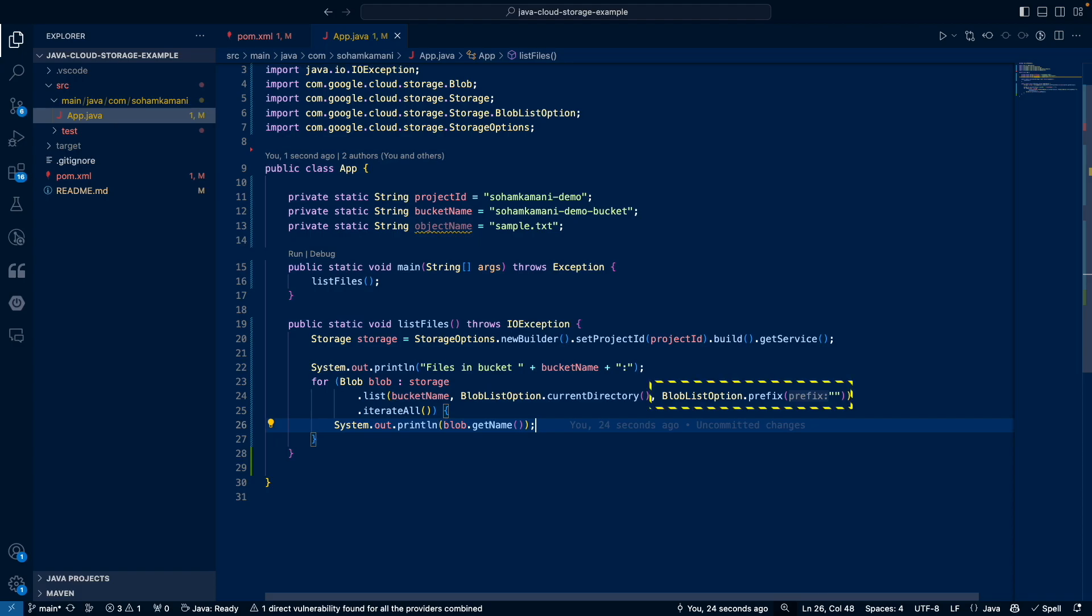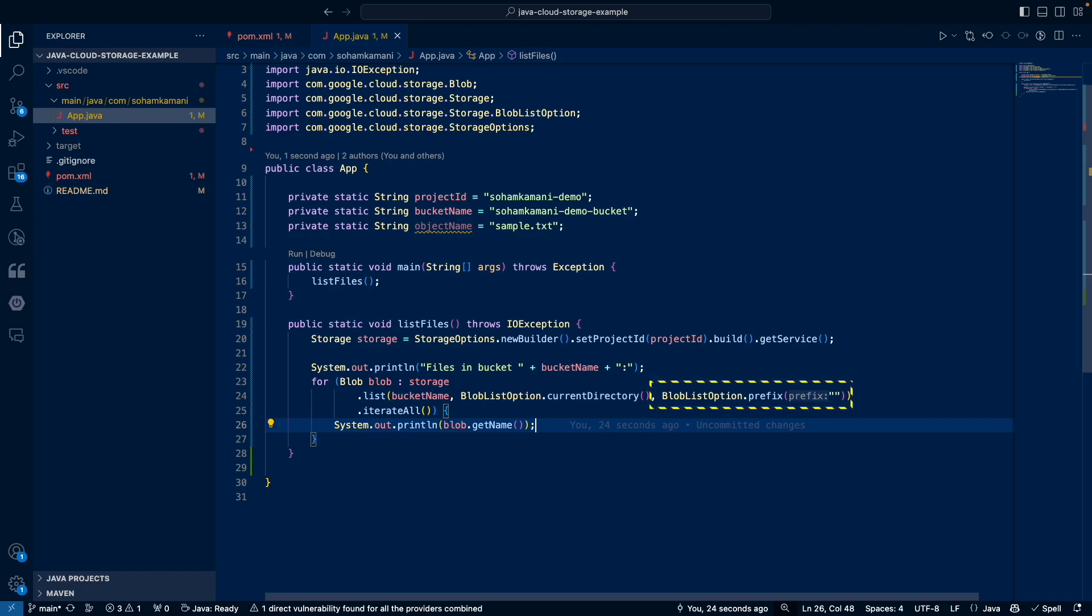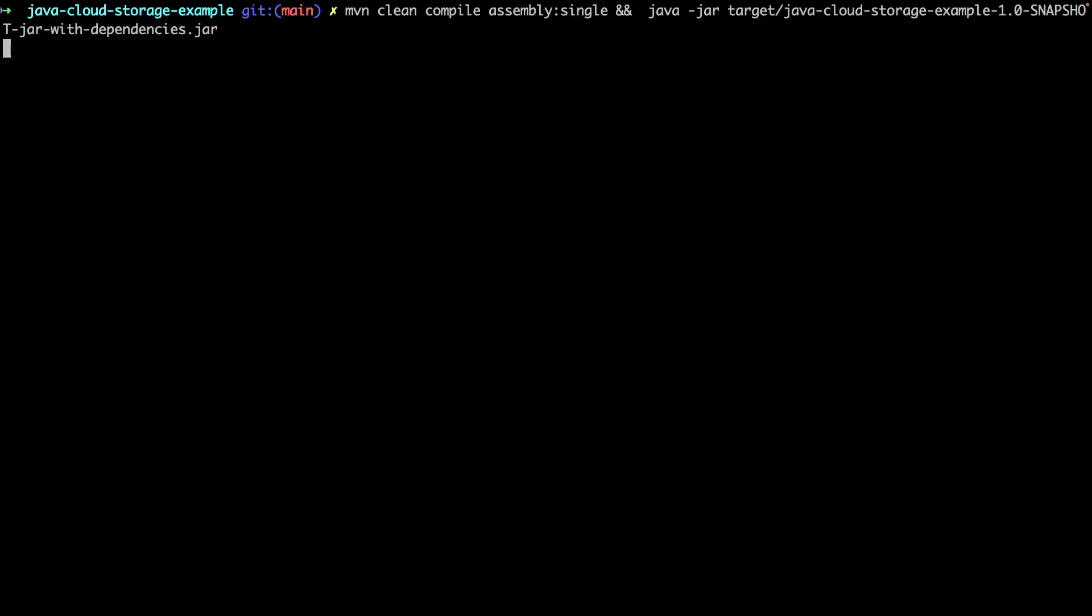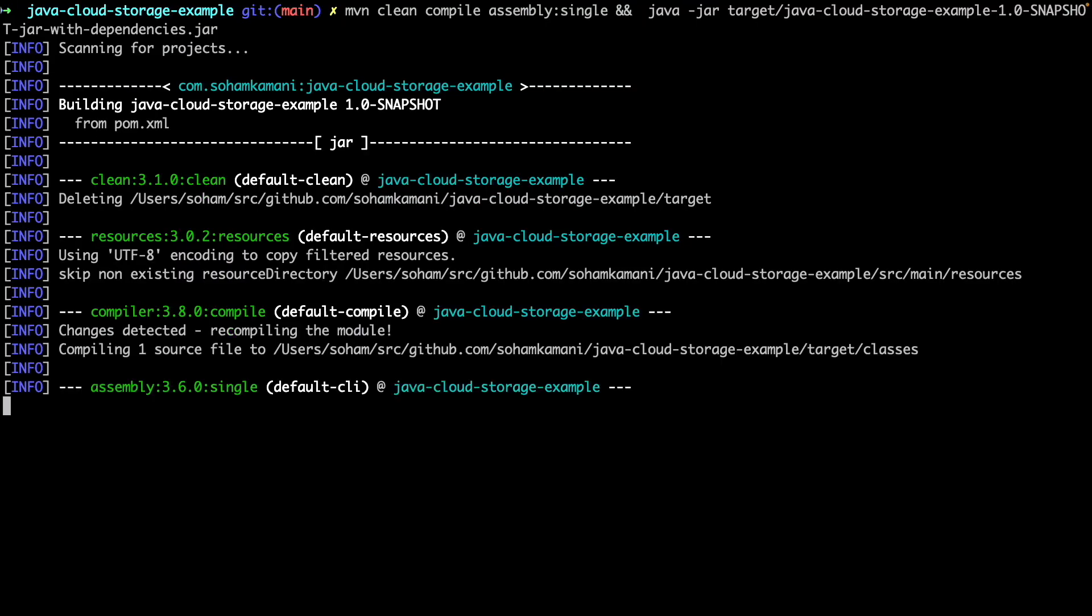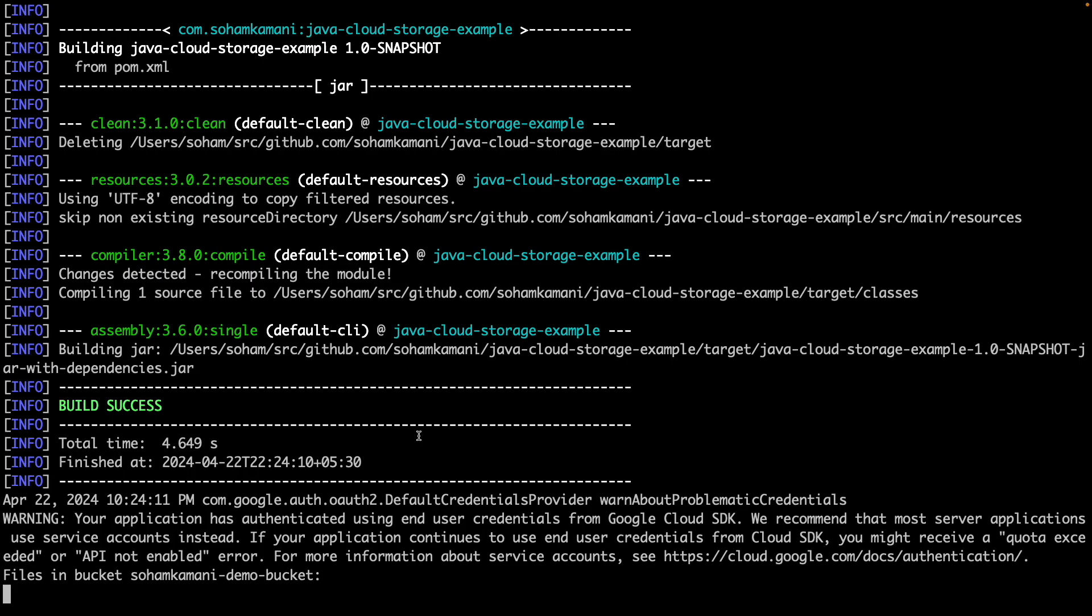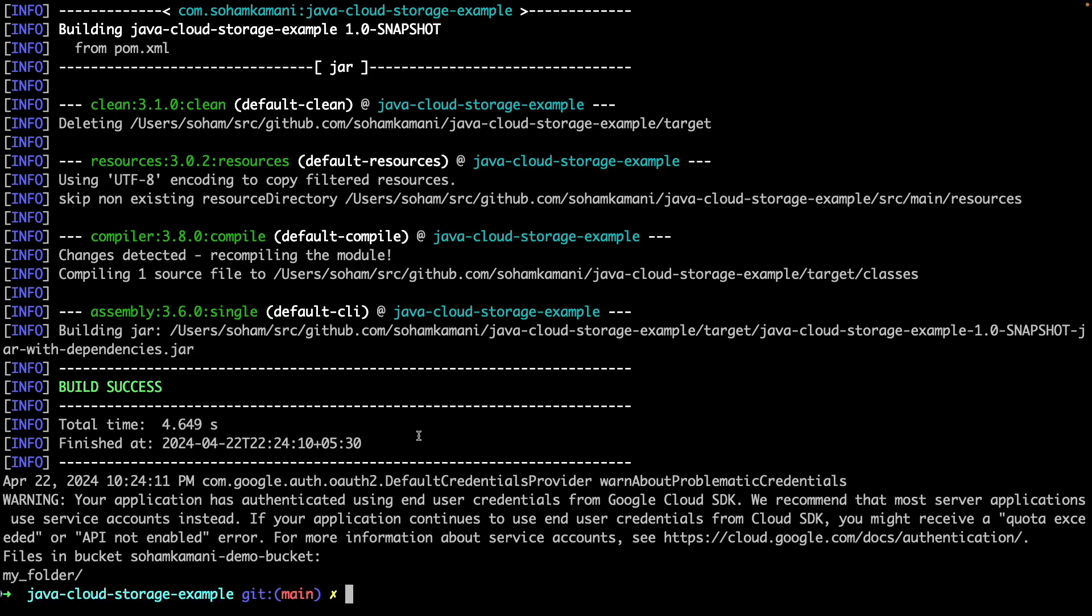The prefix option here is the prefix that we want to list files for. Since we want to list all files within the root directory, we pass an empty string. If we instead wanted to list the files within a particular folder, like my folder, we could pass that as a prefix instead. So now if we run this code, we will see all the files and folders contained in our root directory. So here you can see the folder that we just uploaded.